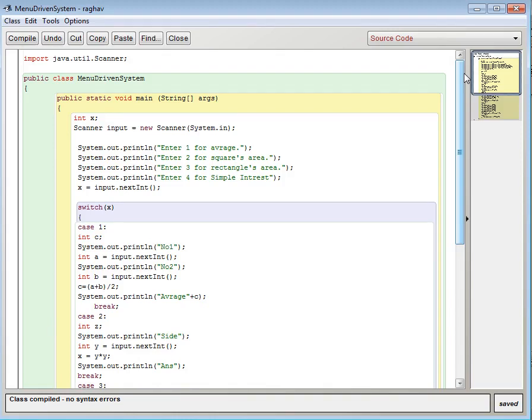So firstly I have imported java.util.scanner. You can use any kind of input method which I have given in my previous videos and whatever you want to do with this.